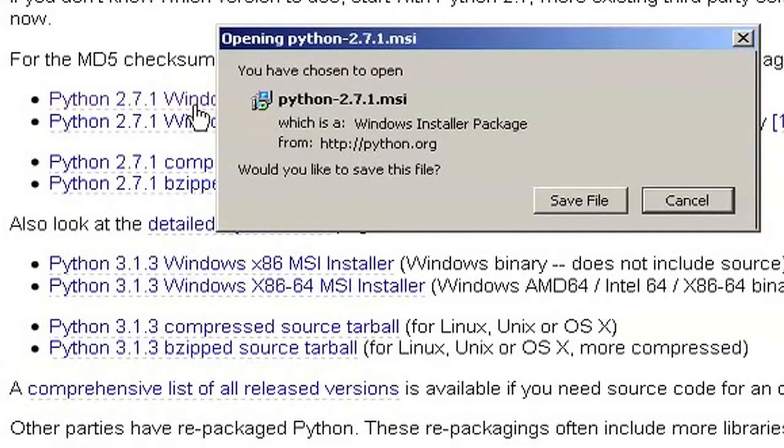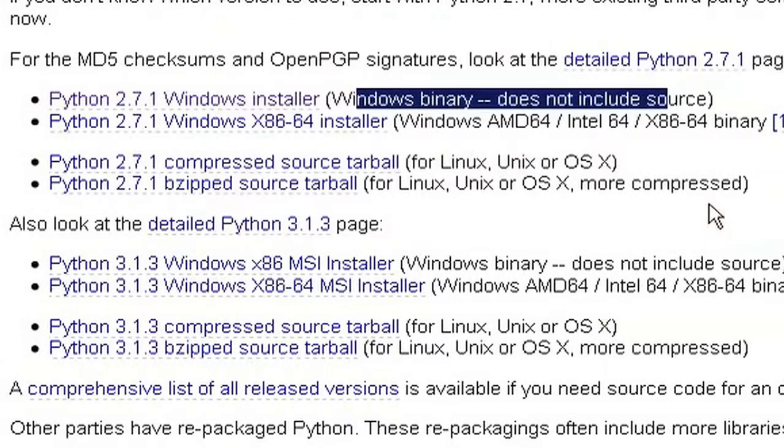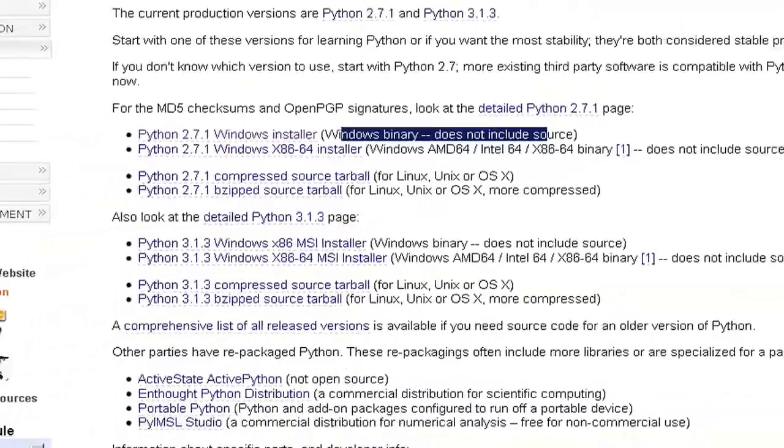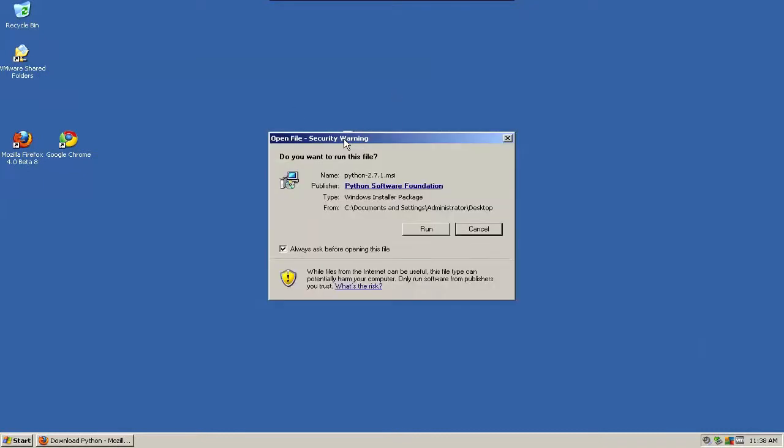And now it's going to ask me to save the file. I have a super slow internet connection here. So like many cooking TV shows, I've already downloaded the file. I'm going to cancel that. And here it is. Python 2.7.1.msi. That's the little installer package. So I'm just going to double click that.